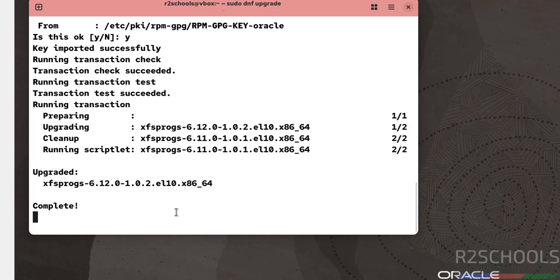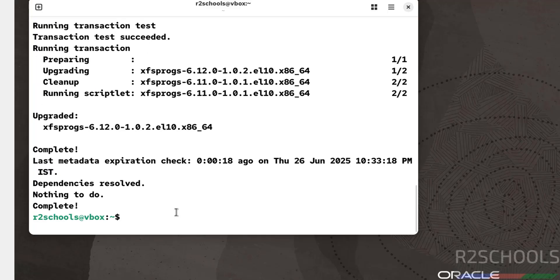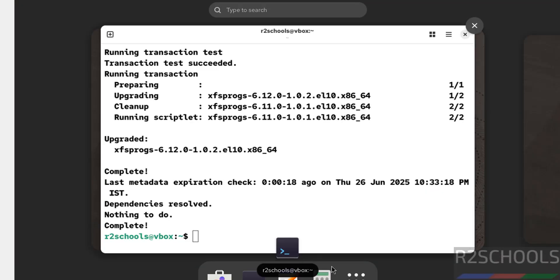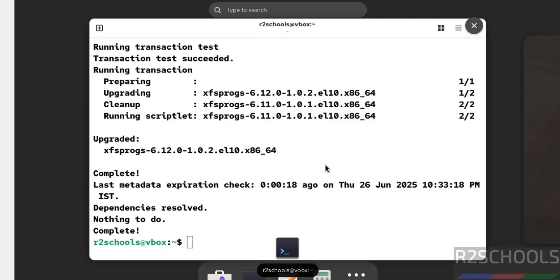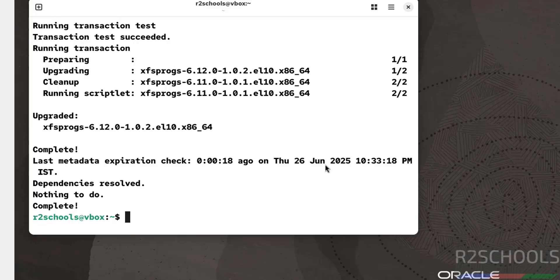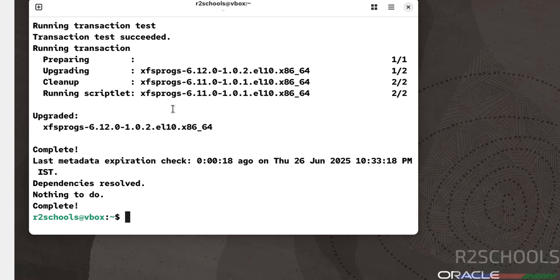Type Y and hit Enter. We have successfully updated the packages. Now go to Show Applications. These are the default applications that come with Oracle Linux Server 10.0. So in this video we have seen how to download and install Oracle Linux Server 10.0 on VirtualBox. For more tutorials, please subscribe my channel. Thank you.